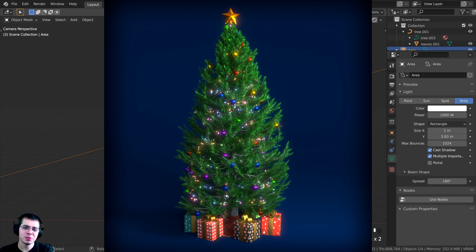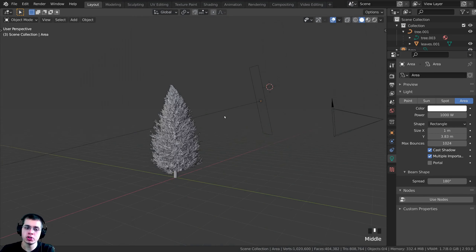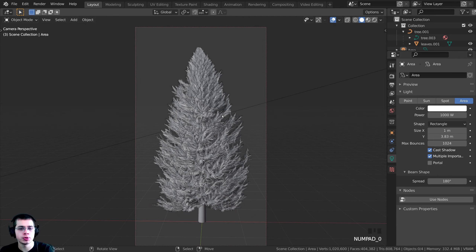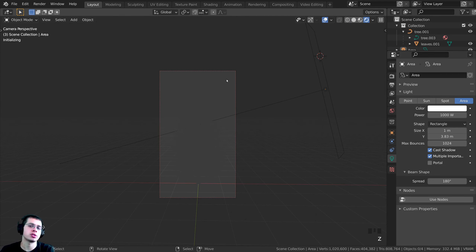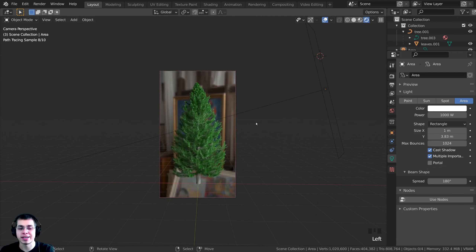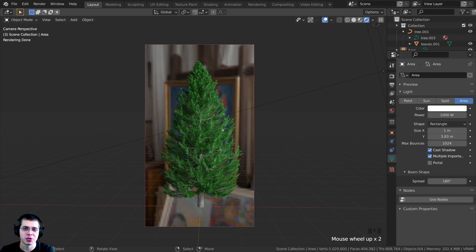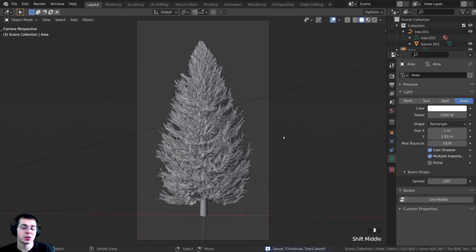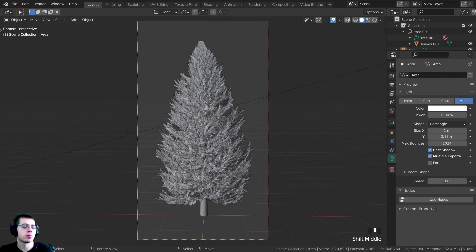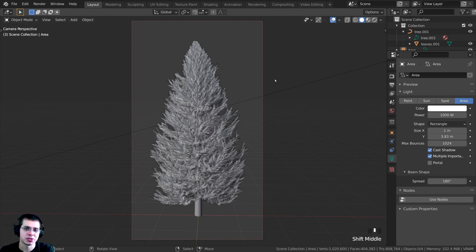Welcome to Part 2 of this tutorial series where we're creating a Christmas tree in Blender. This is where we left off in Part 1 — we created the Christmas tree, added the lights, and added some texture. In this part, we're going to be creating the lights, decorating the Christmas tree, and adding the star on top.